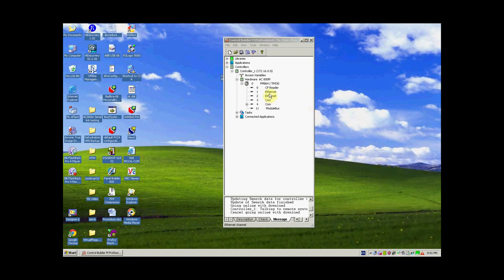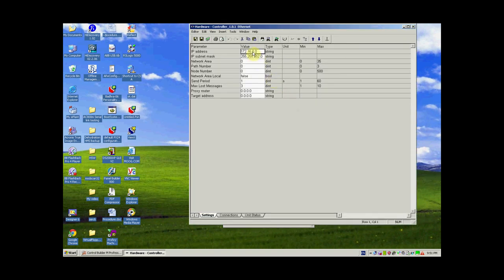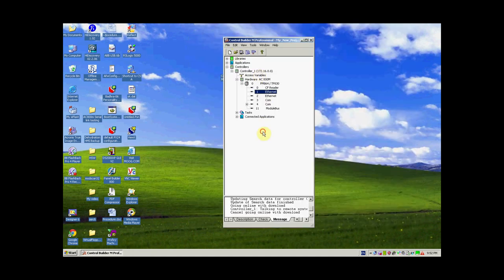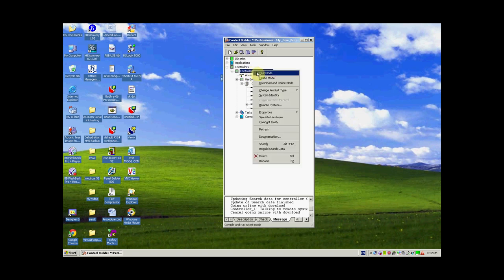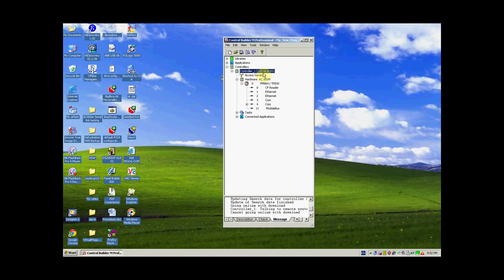Now go to Control Builder Professional. CN1 and CN2 are the two ethernet ports on the AC800M PM864 controller. Right click on Ethernet 1 and go to Editor. Introduce the IP address 172.16.8.55 with subnet mask 255.255.255.0. Click Save and Exit. Similarly, right click on the controller, click System Identity, and select 172.16.8.55. Our controller is now set to 172.16.8.55, assigned to CN1.